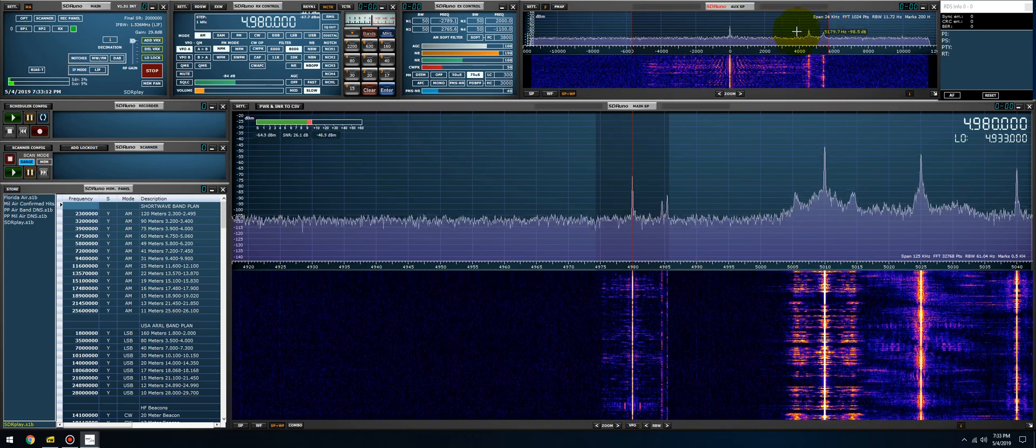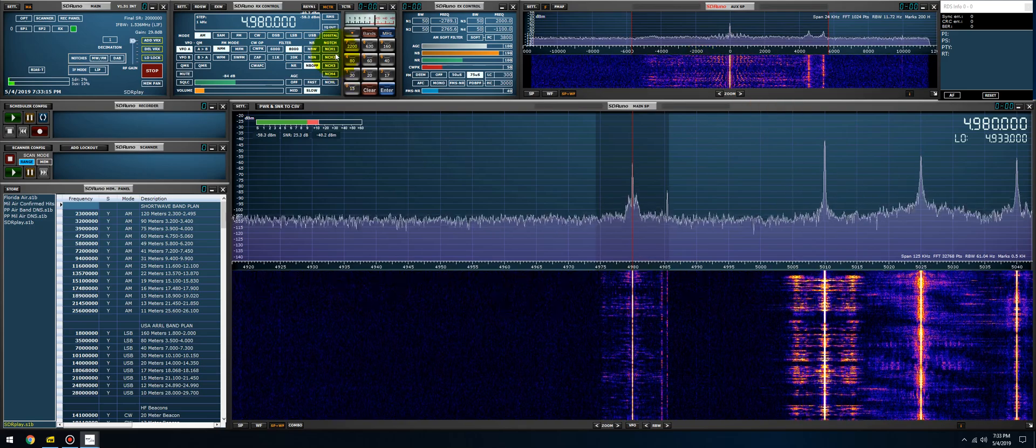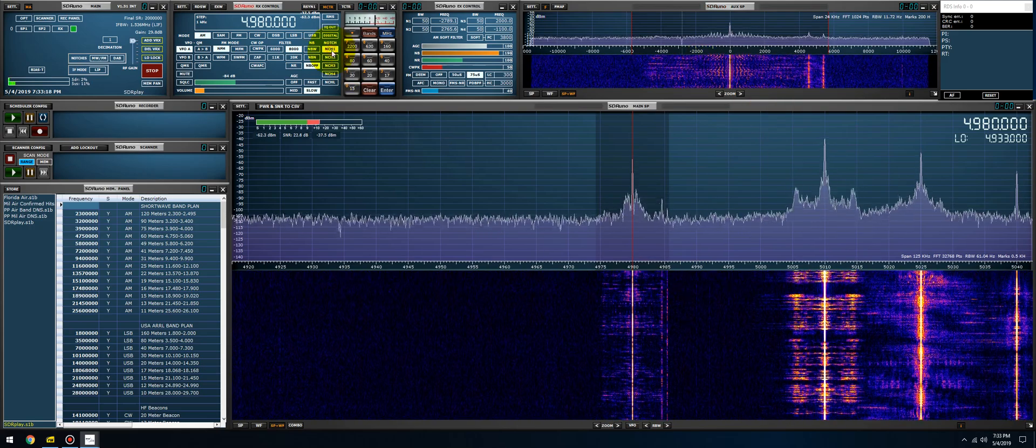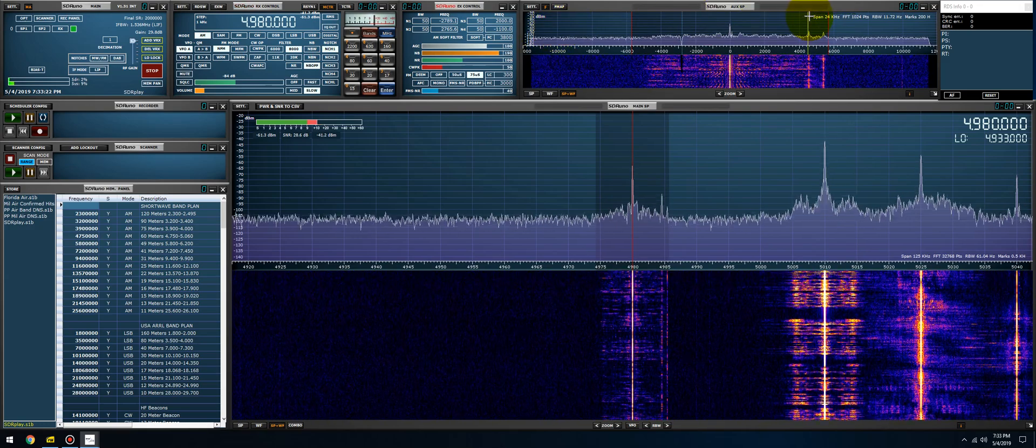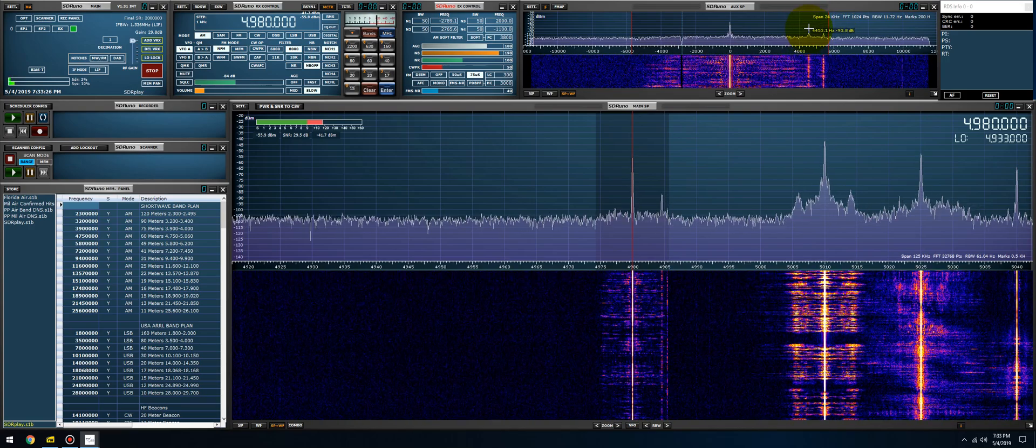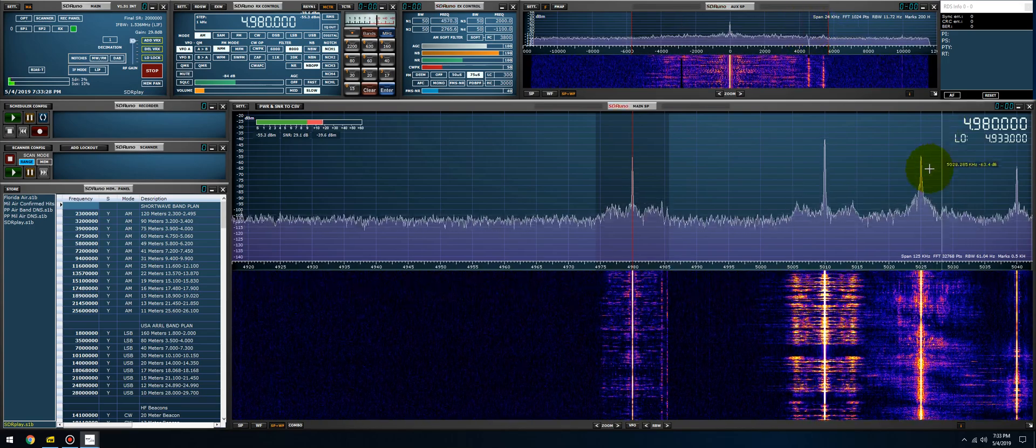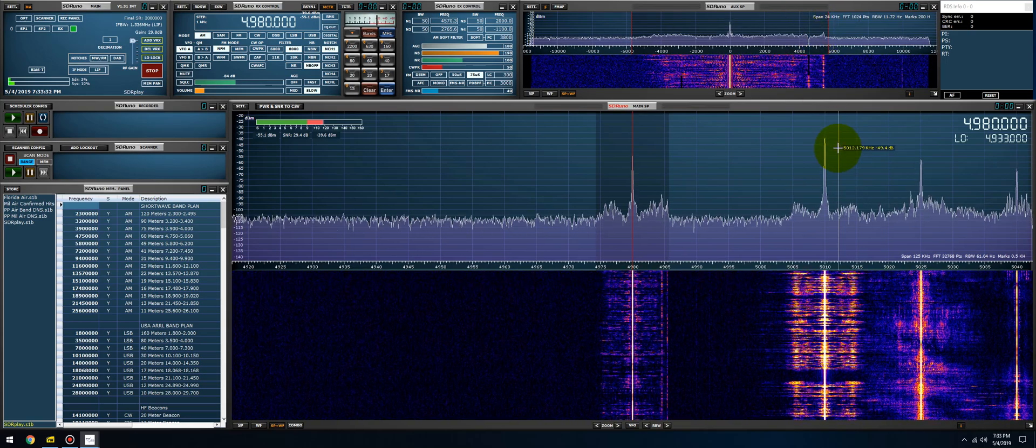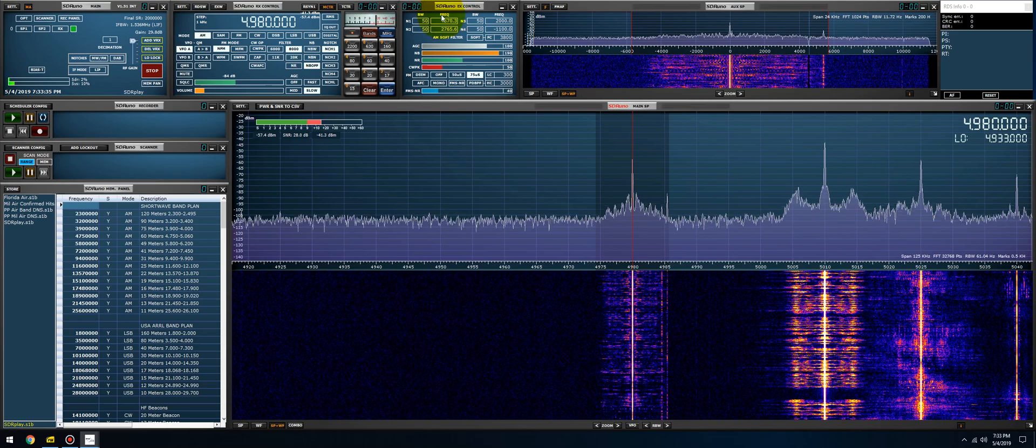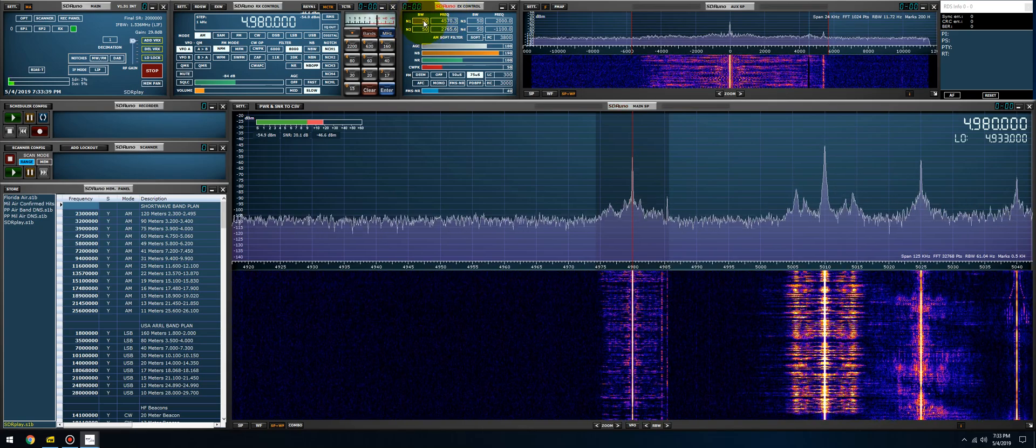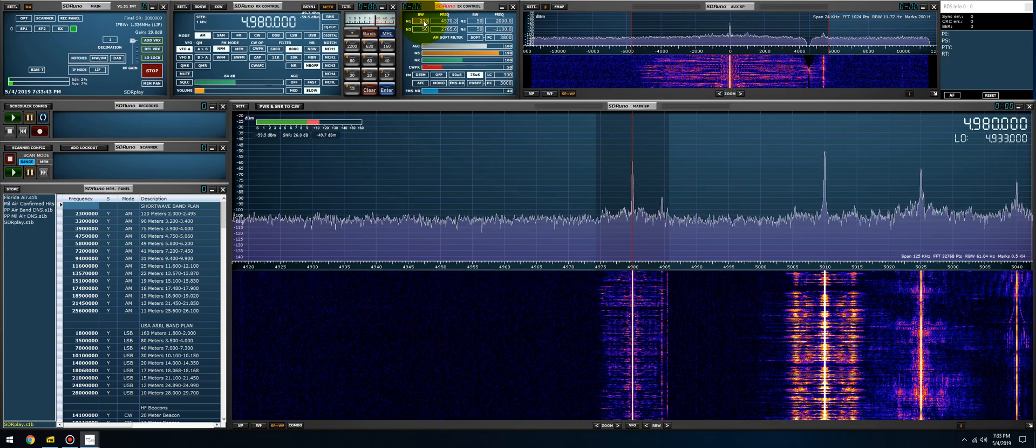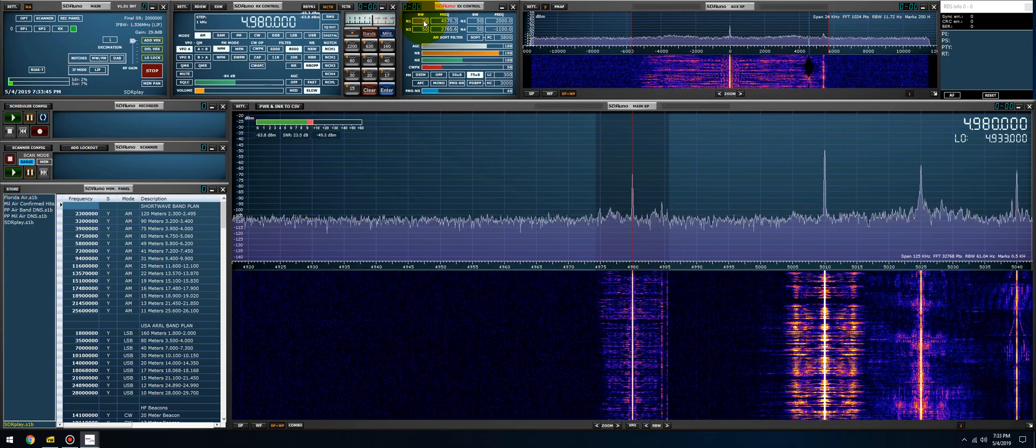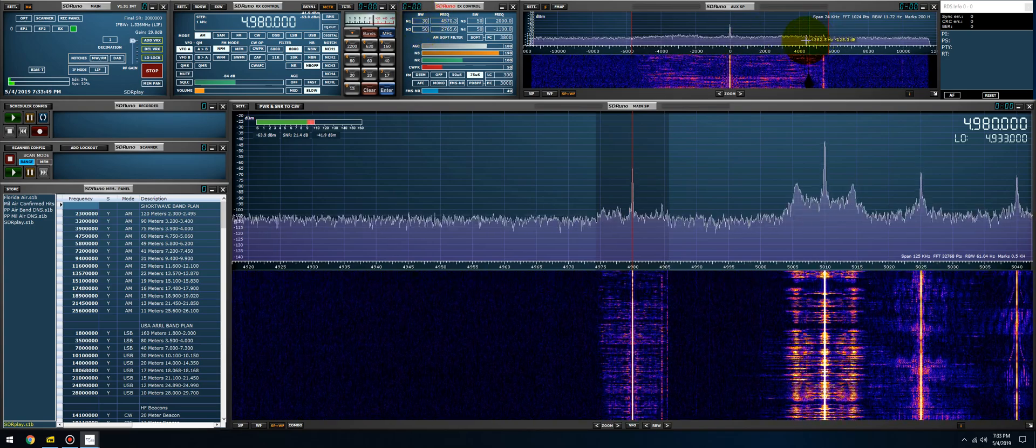Let's notch that out. First thing we do is select notch filter number one. We hold the shift key on the keyboard, left click on your mouse on the first peak here, and we just notched out the first offending noise. If it's not wide enough, just increase the bandwidth for the first notch so you can narrow it or make it really wide.